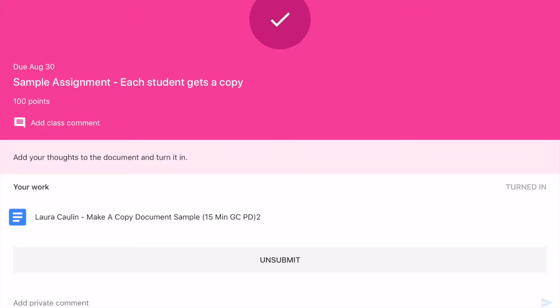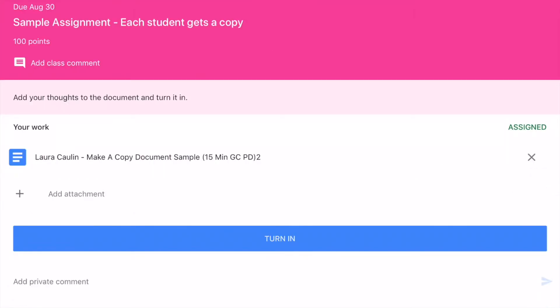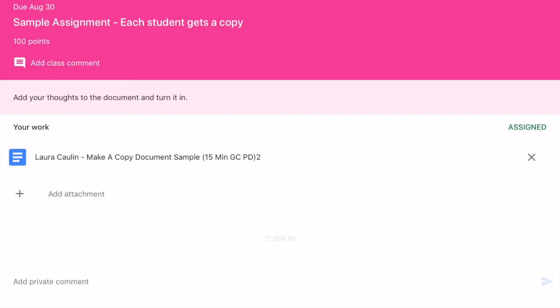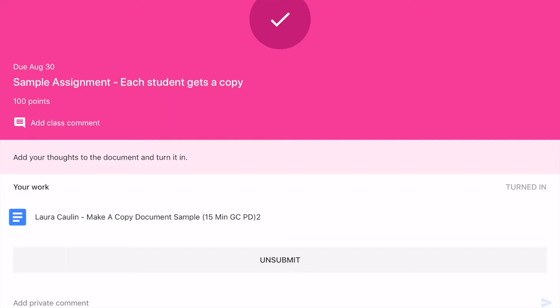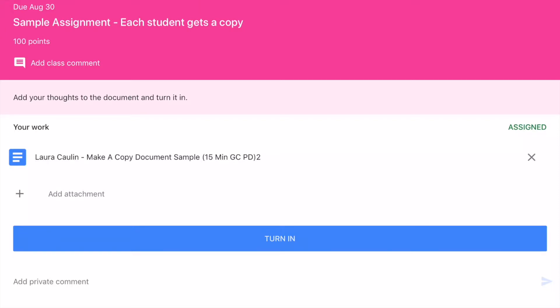Let's say a student gets home and realizes they didn't do their best work. Even after turning in, they can tap 'Unsubmit.' All that does is take it off the teacher's list of things to grade. As a teacher you can always go back and look at student work to see where they're at, but if the student isn't ready for it to be graded, they can unsubmit and turn it in again. It's a way for students to signal when they're ready to be graded.